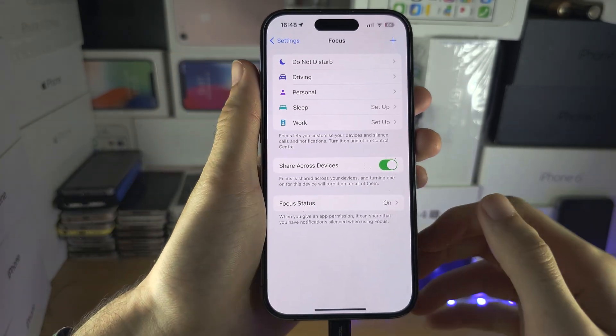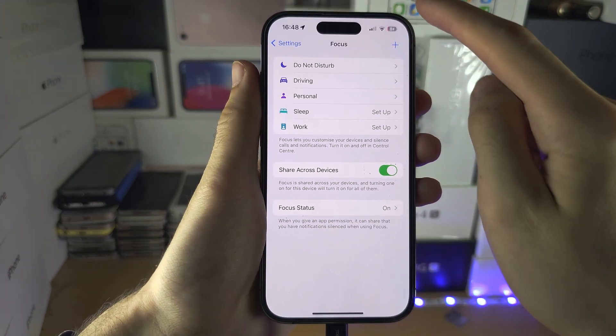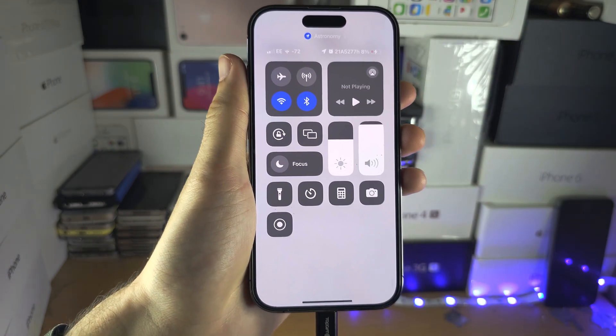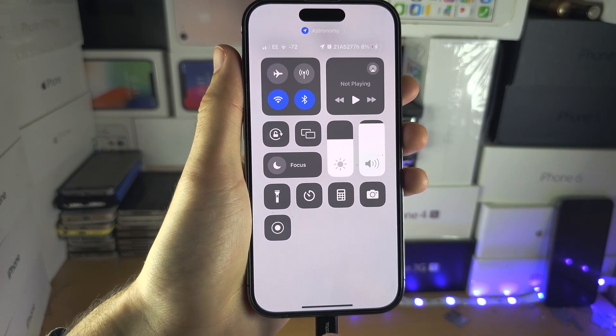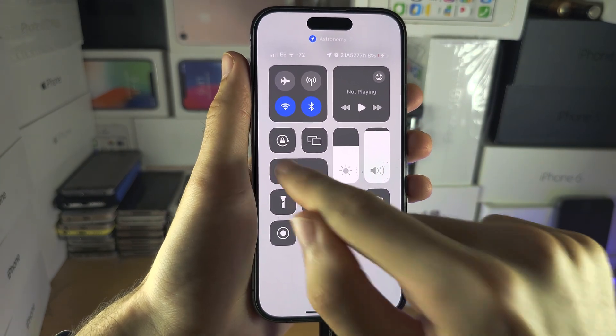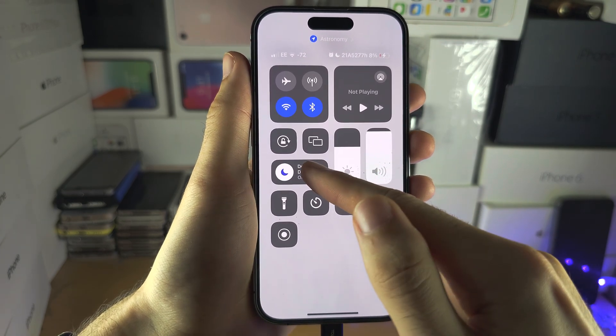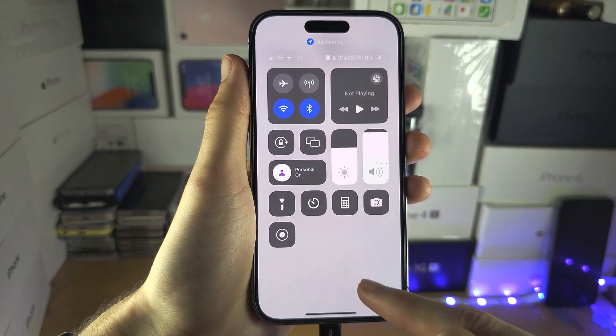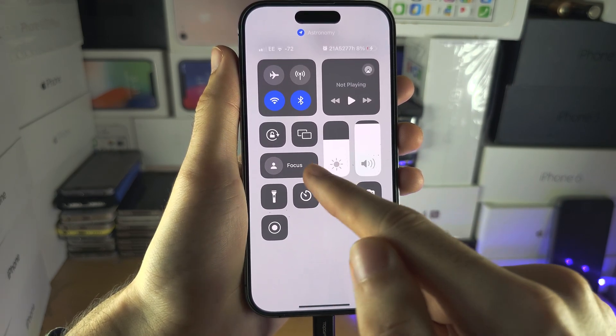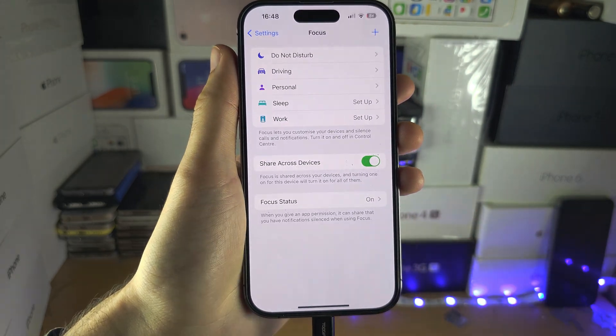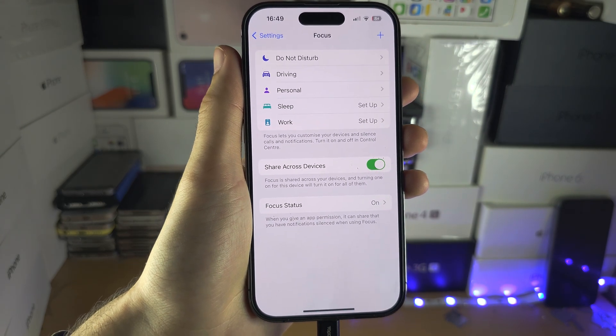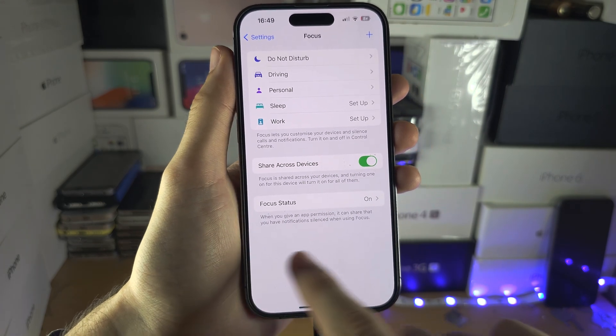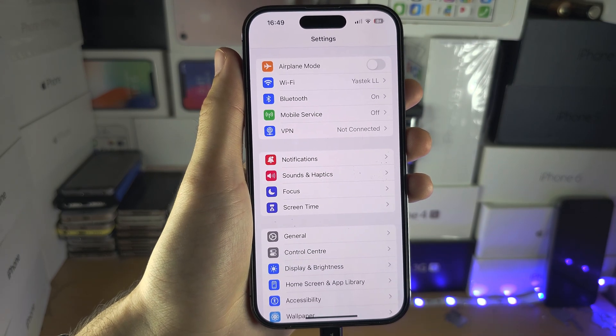So to check if they're on: if you don't have a home button on your iPhone, slide down from the far right-hand side. If you have a home button, swipe up from the bottom. And if you see Do Not Disturb on, or if you see Personal on, just turn these ones off and check if the phone calls weren't receiving, the messages weren't receiving—see if that helps.